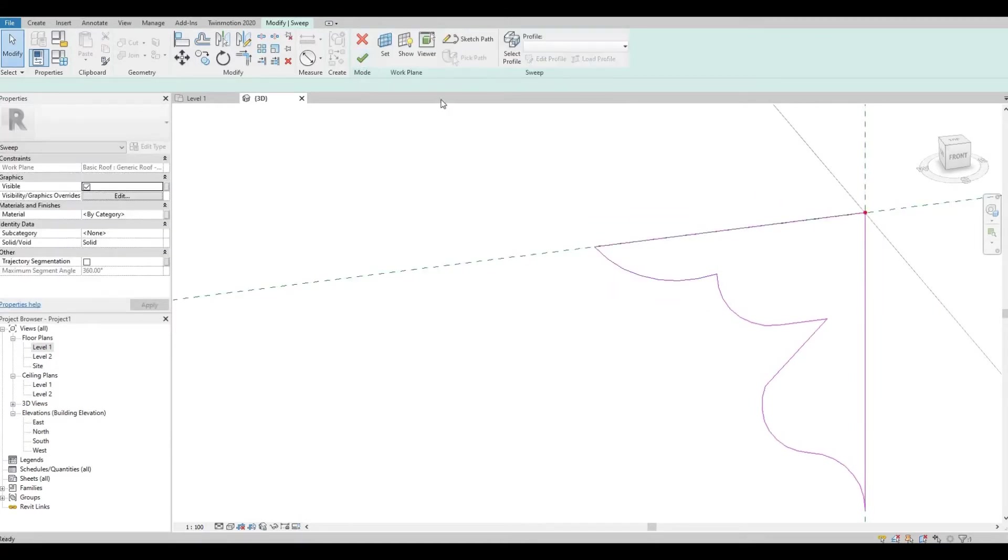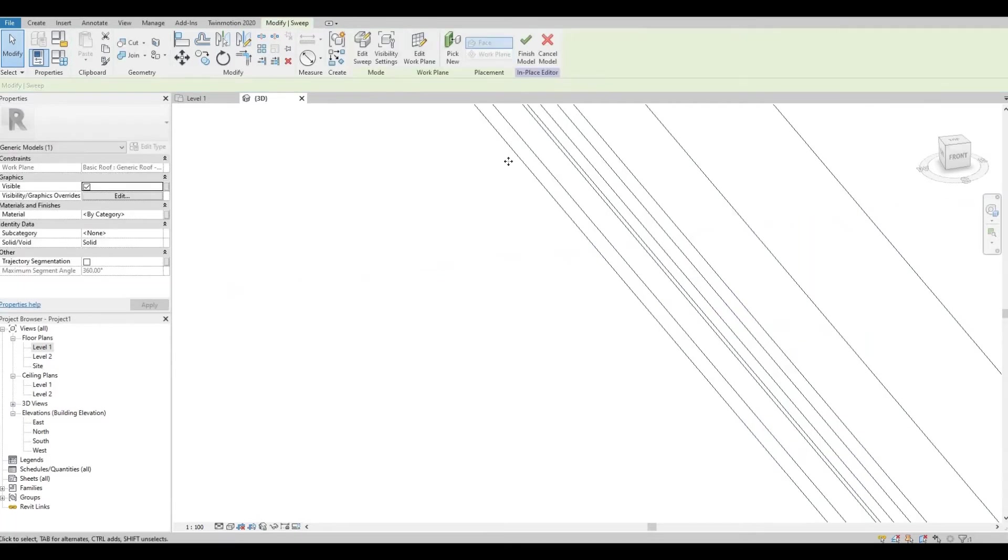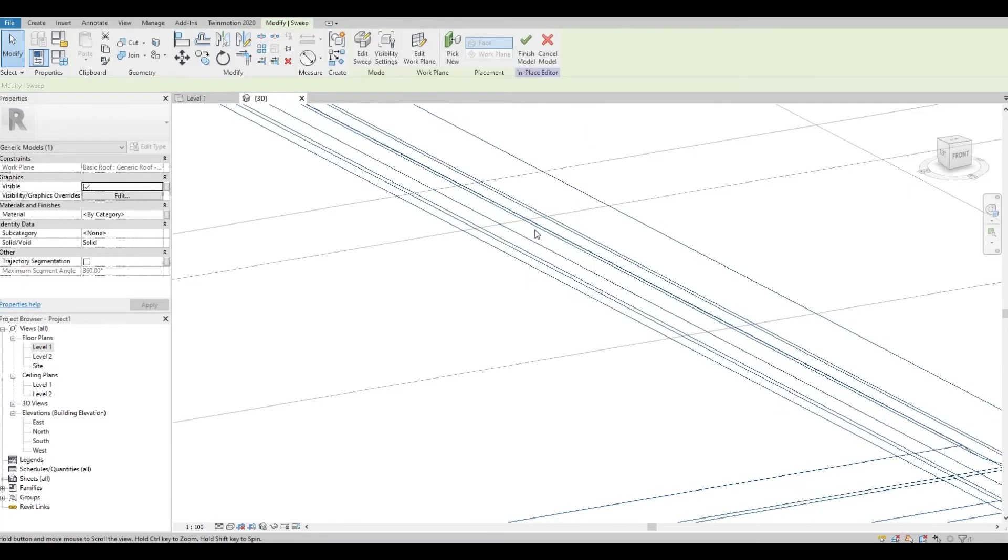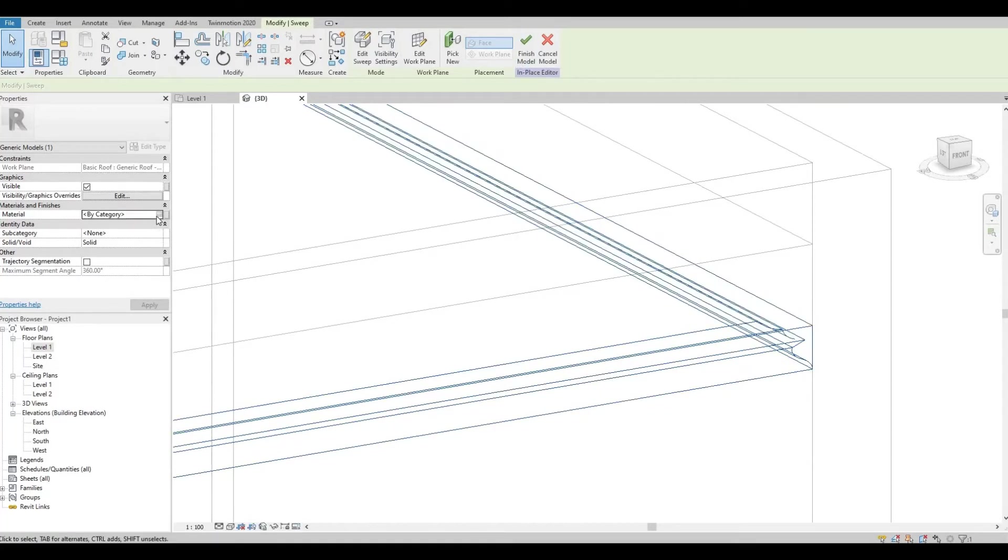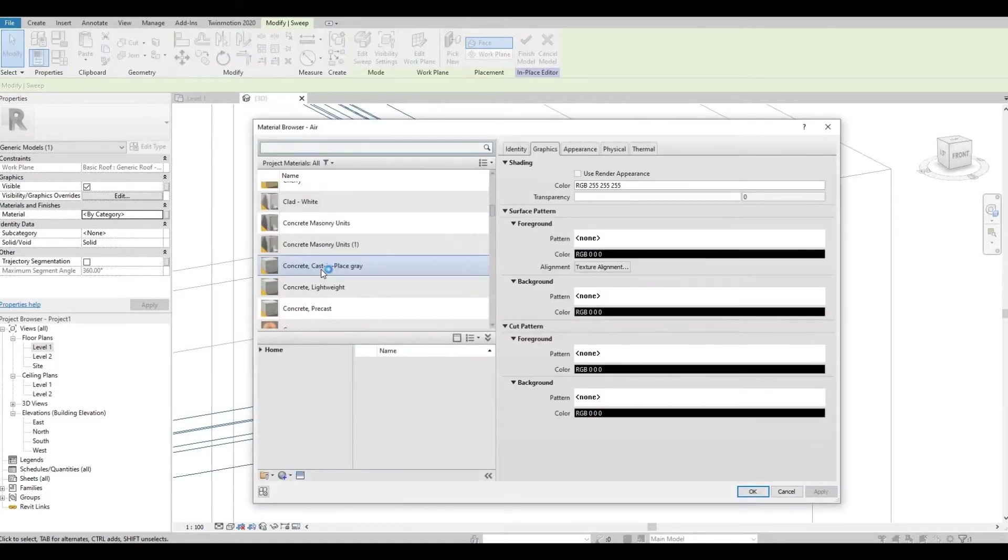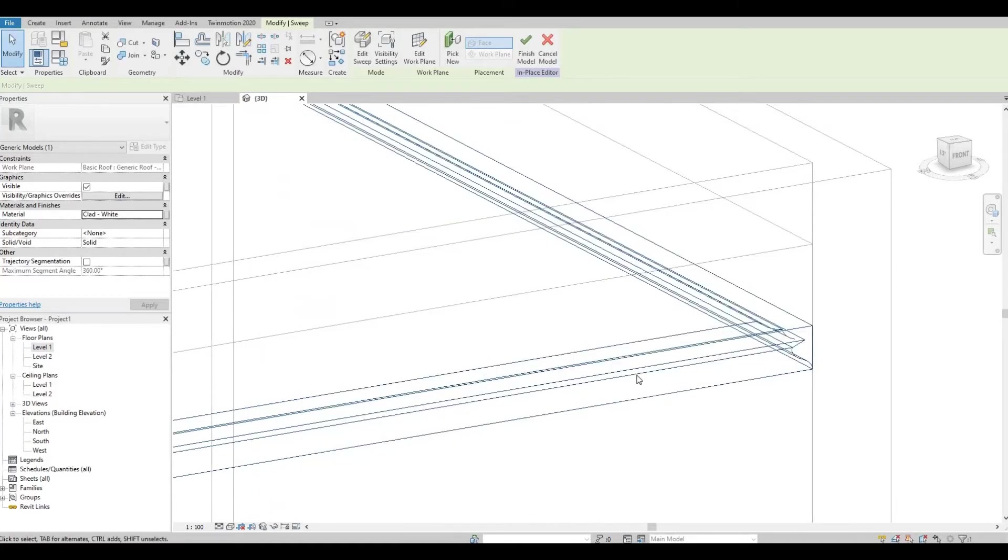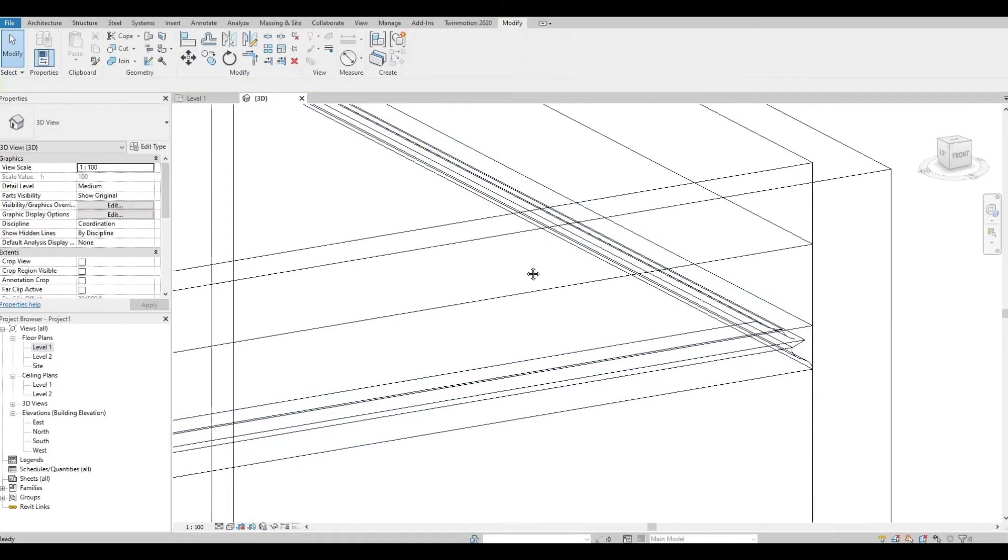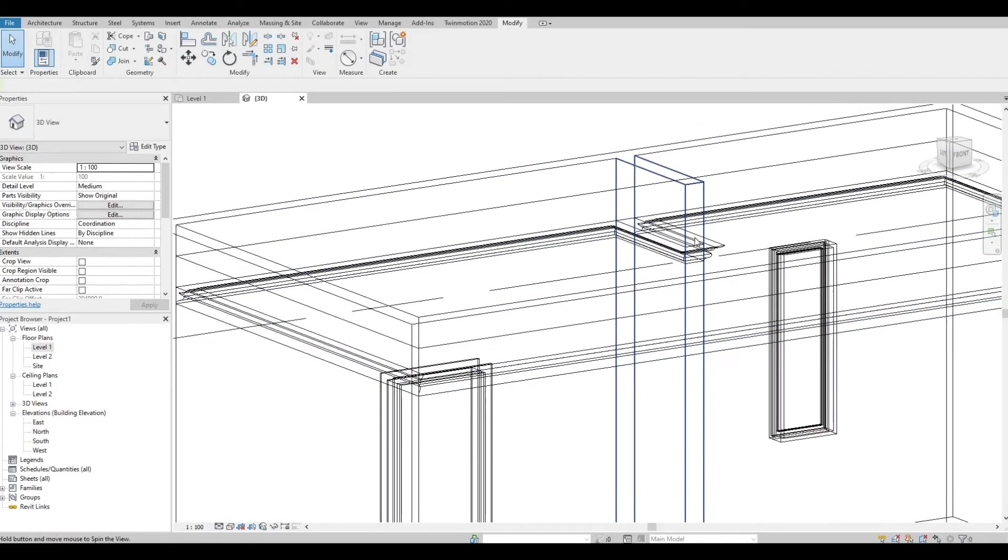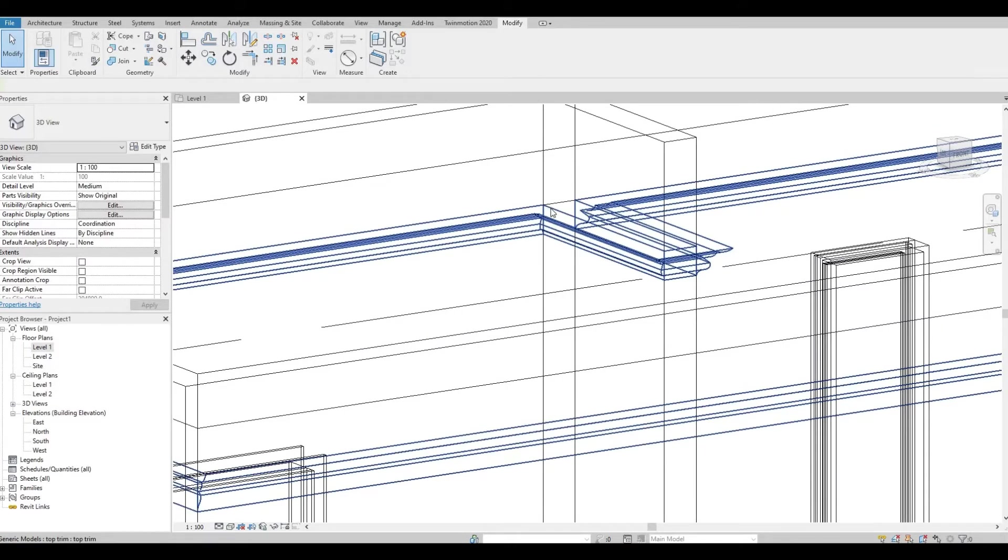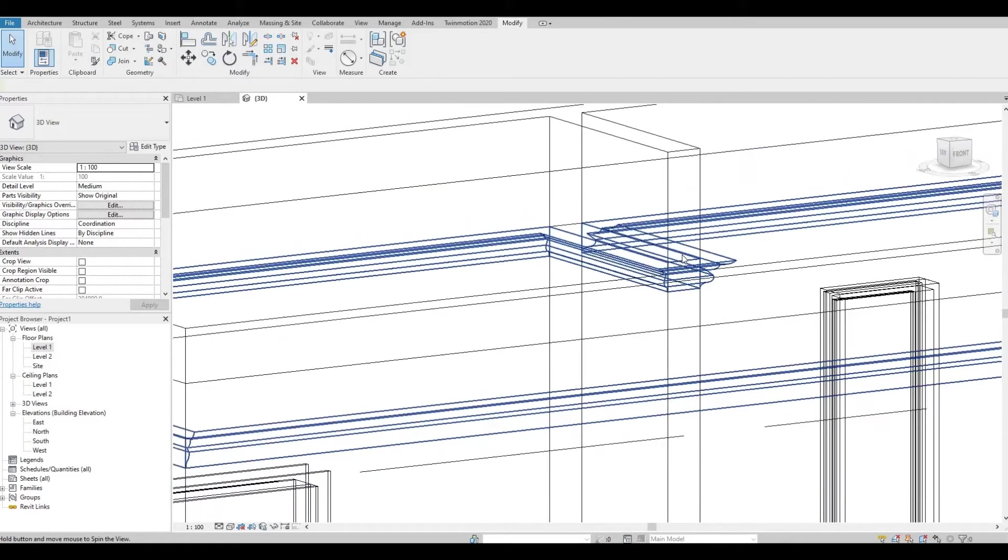Click Finish. And before you click the last Finish, you can set the materials right here. Just gonna choose something white and then Finish Model. And as you can see, it created the top trim and it went all around the wall like this.